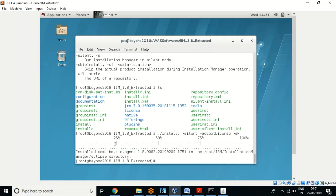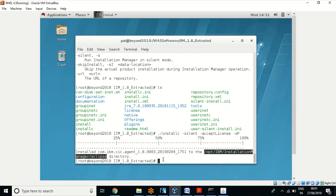We have seen the successful message. This is IBM Installation Manager, and it has been installed in the default location.